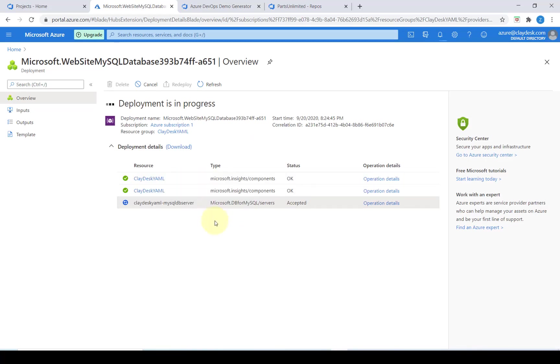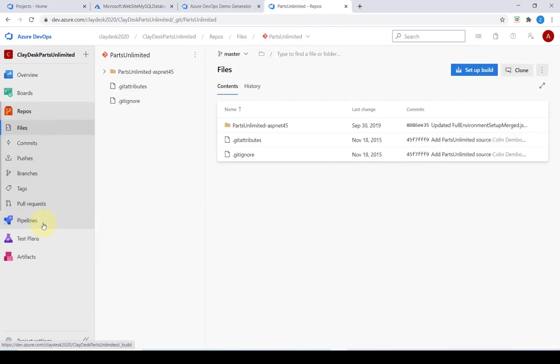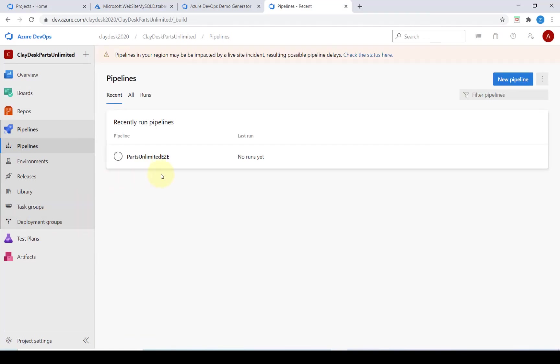After that's complete we're going to go ahead and navigate back into our Azure DevOps portal and go into the pipeline section. Since we've already installed the demo generator there is a recently run pipeline called parts unlimited.